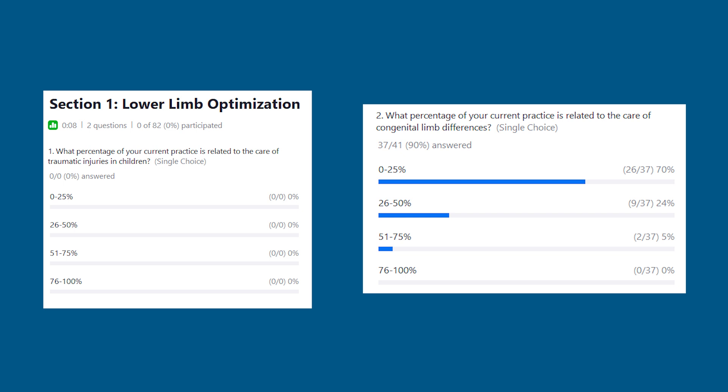Can you guys see the poll questions for limb optimization? Please go ahead — if everybody wants to, take a look at these couple of questions around limb optimization, just to get a sense of what people's practice is like.